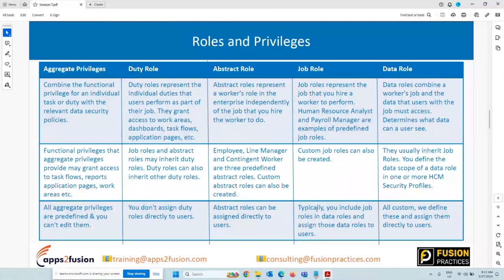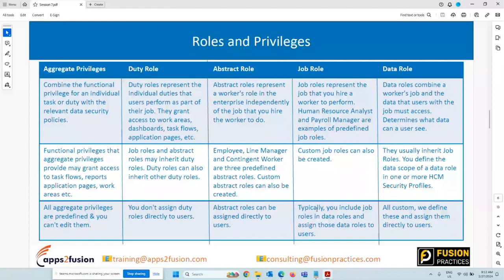Duty roles grant access only to that relevant work area. Job roles and abstract roles will inherit duty roles. Duty roles can also inherit other duty roles — again the concept of hierarchy, like a distribution list within another list. One duty role can inherit other duty roles. You cannot directly assign duty roles to users, and you cannot directly assign aggregated privileges to users.